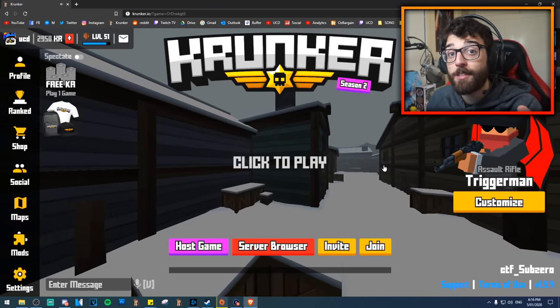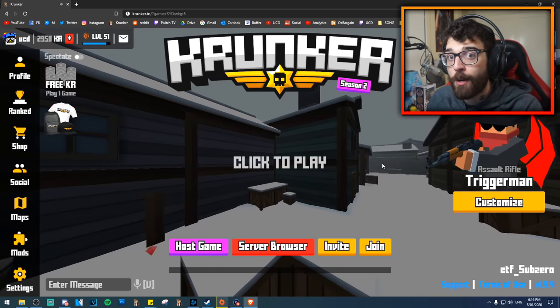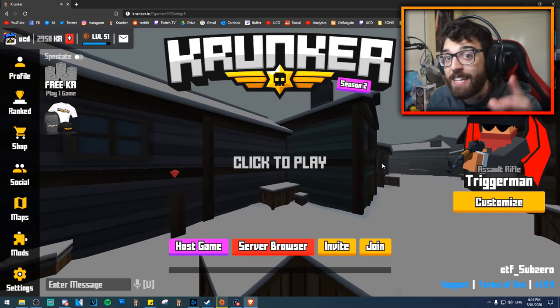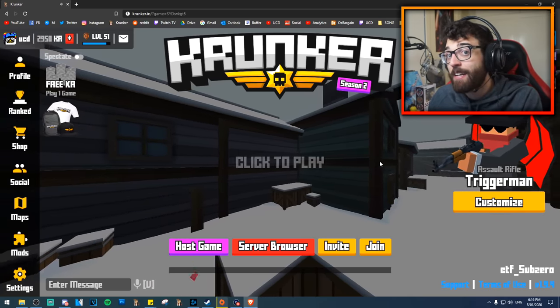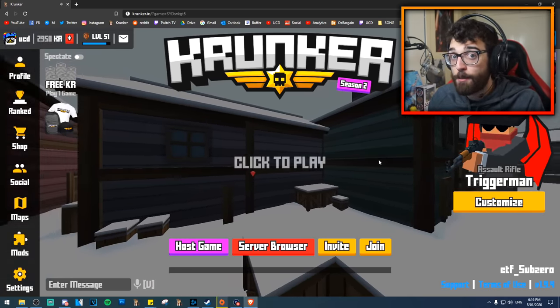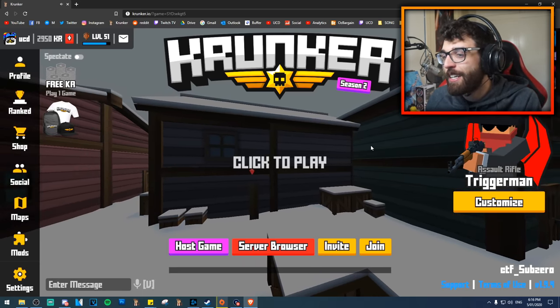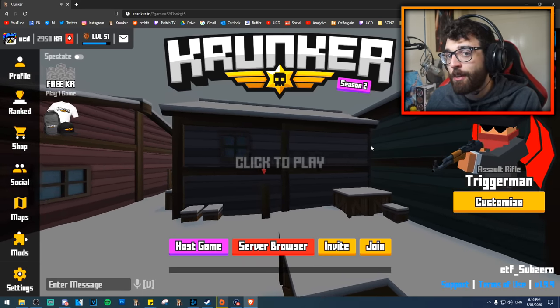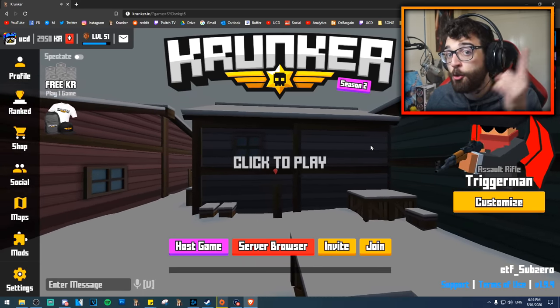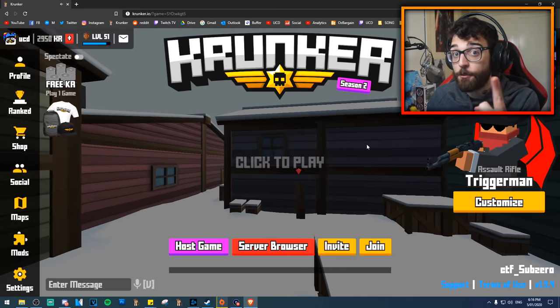Some people don't want to play Krunker.io in the web browser — they want a dedicated application running on their computer. That is very easy to do. We're going to show you two clients: the first is the official one, and the second is a custom client called MTZ that a lot of people have been asking about.